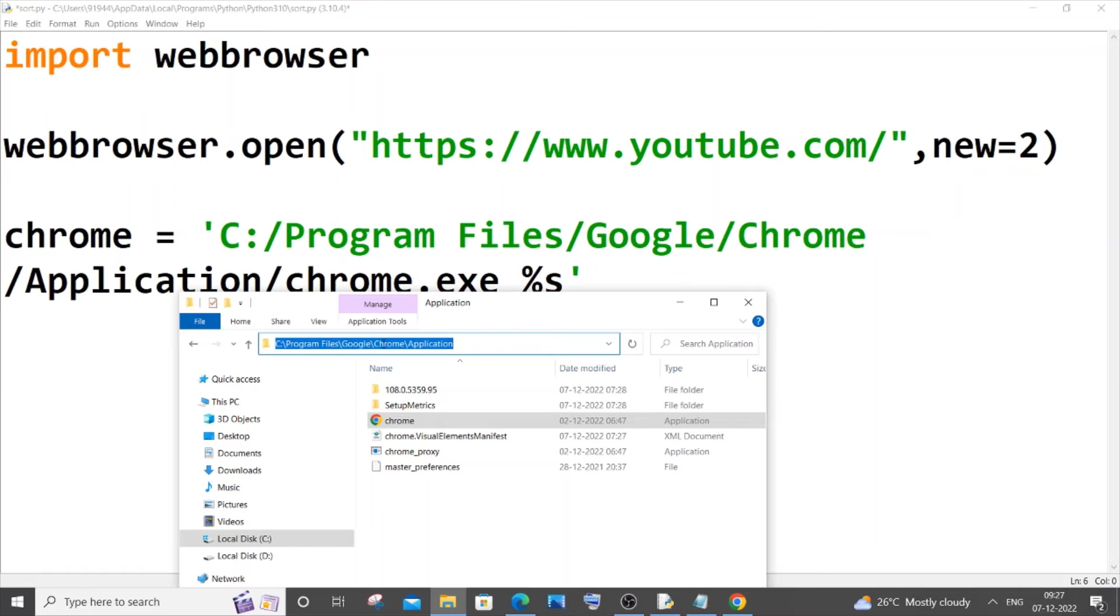So this is the path that we are having over here. It's C:/Program Files/Google/Chrome/Application and after that you need to add chrome.exe space percentage S. So this is the additional thing that you need to add after locating your path, and this path can vary from person to person depending upon where you have installed Chrome.